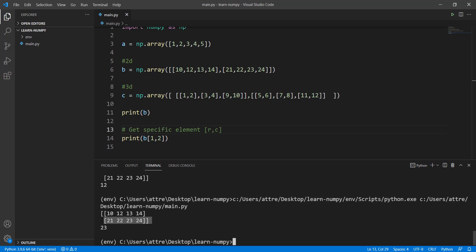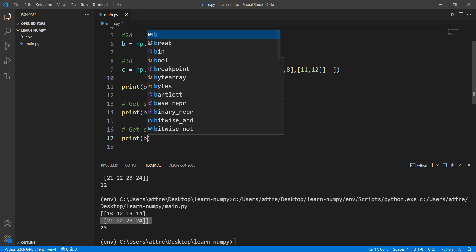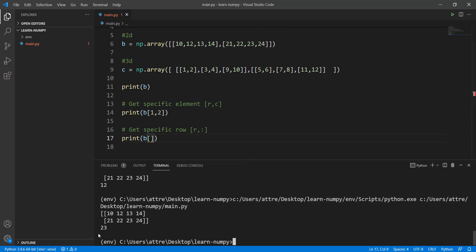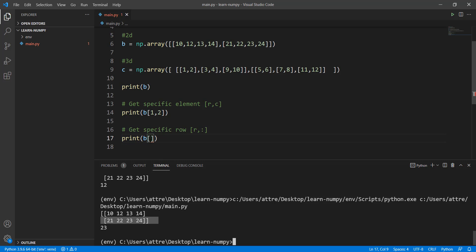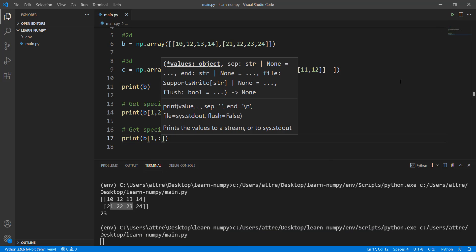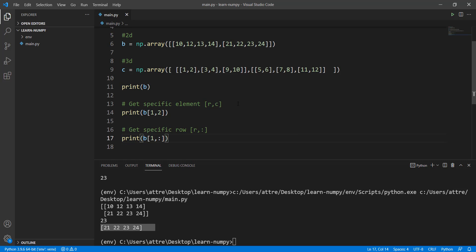Now let's say we want the whole second row printed, not just specific values. We write the row we want — that's row 1 — and then a colon after the comma, because we want all columns of that row. So b[1, :] gives us 21, 22, 23, 24.